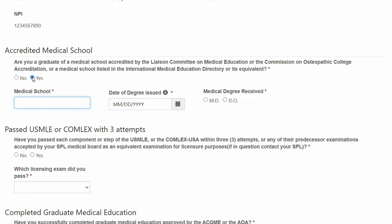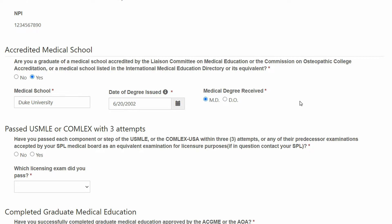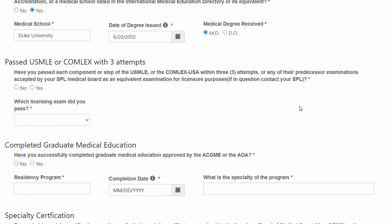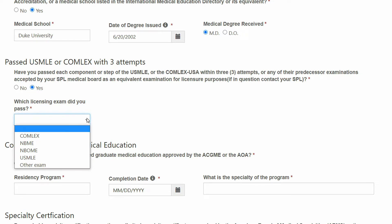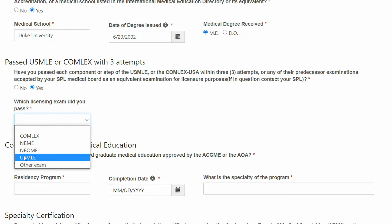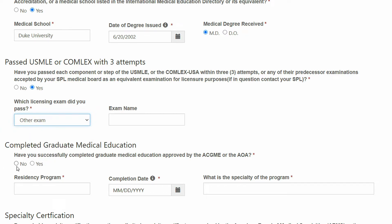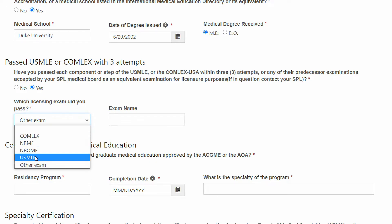The first question is: are you a graduate of a medical school accredited by the Liaison Committee on Medical Education or the Commission on Osteopathic College Accreditation? The answer is yes. Enter the school's name and the graduation date. The second question: have you passed each component or step of the USMLE or the Comlex USA within three attempts, or any of their predecessor examinations accepted by your SPL Medical Board? The drop-down menu will provide the names of the individual exams, or if you took a predecessor exam, you can click Other Exam and a free-form text box will appear. For our purposes, I'm going to use USMLE.